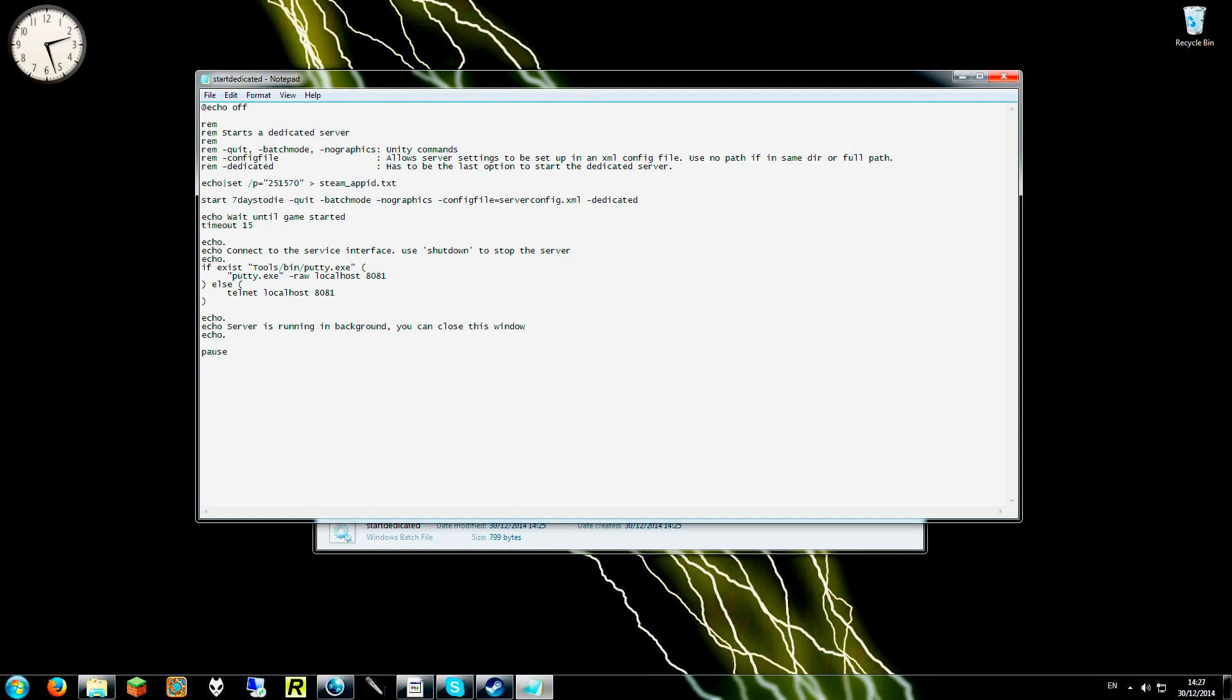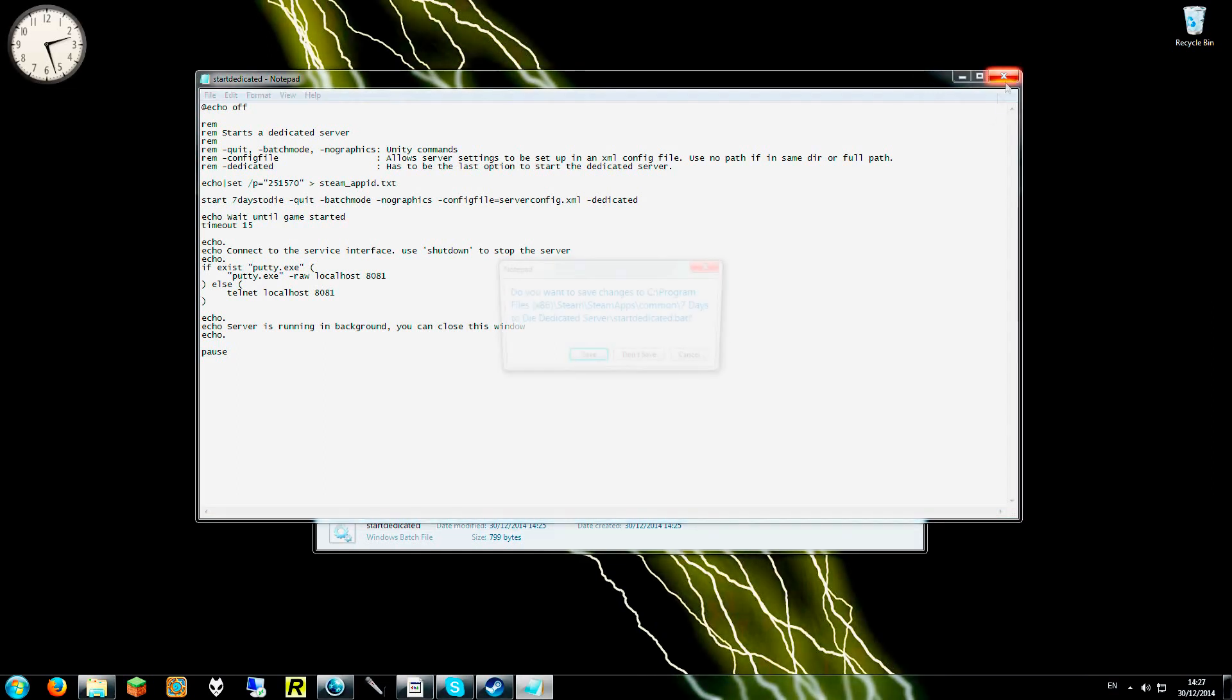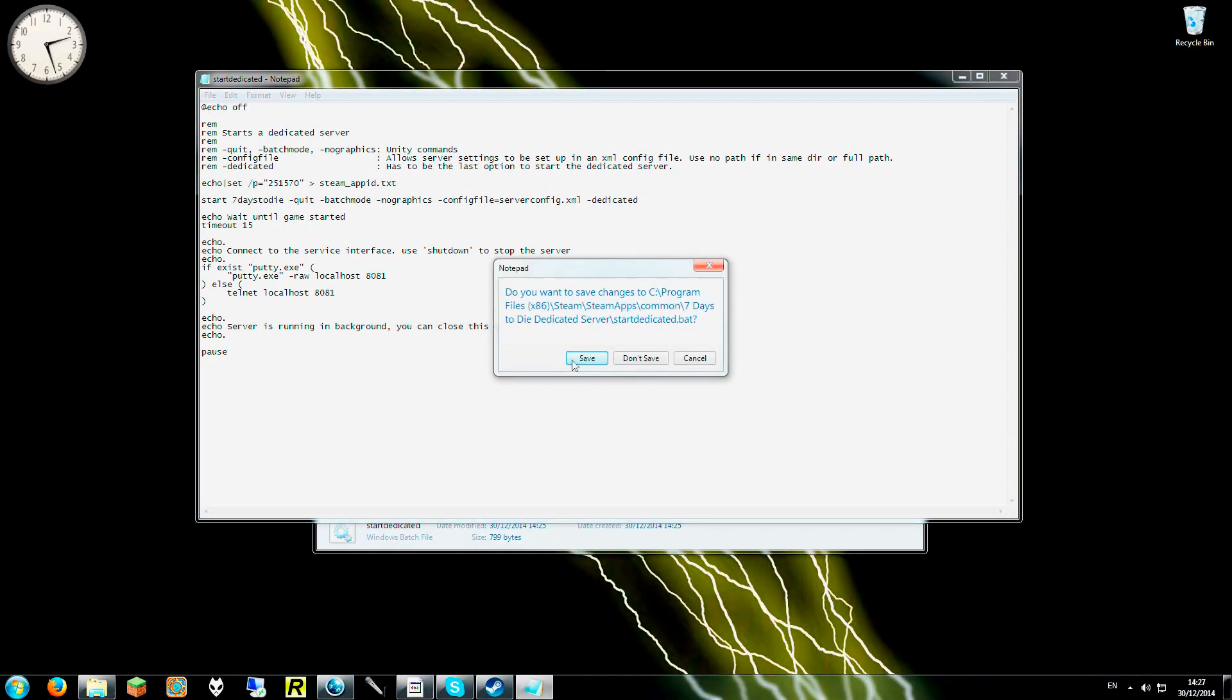So in its place, it should say Putty.exe. We do the same for the top line as well. And once that has been done, we will then exit and save. Don't forget to save guys.